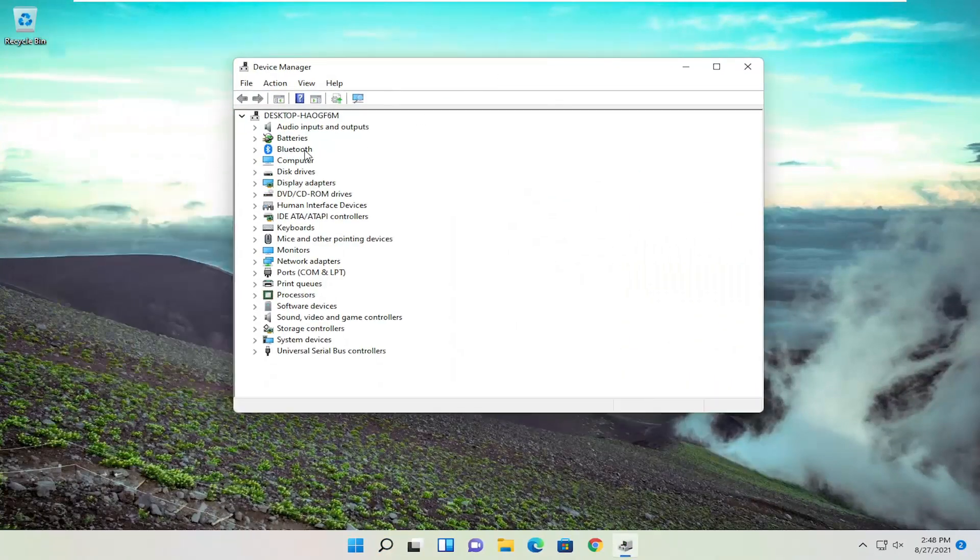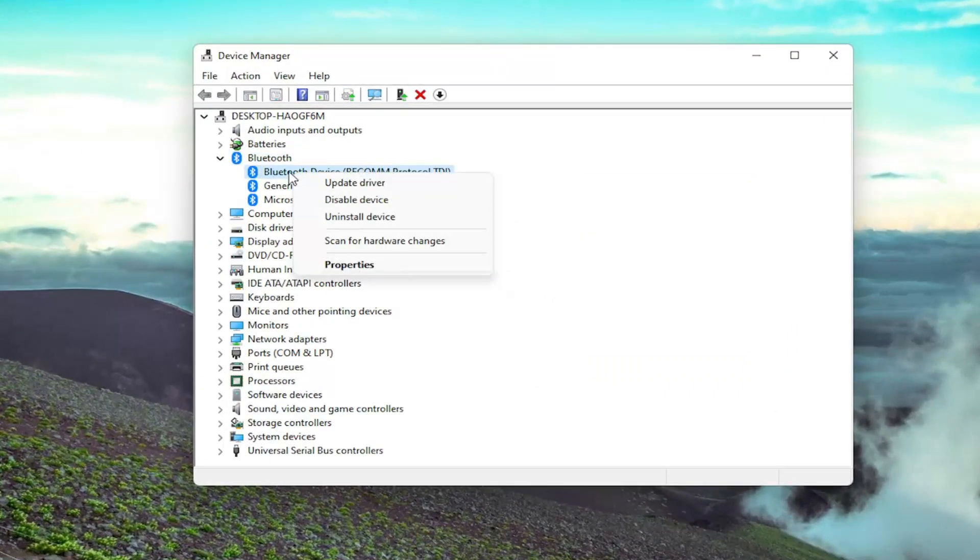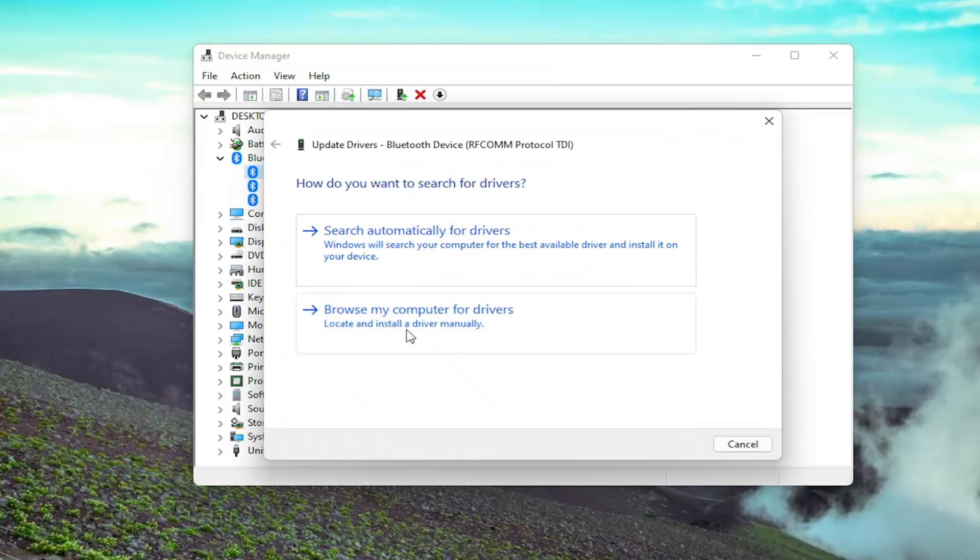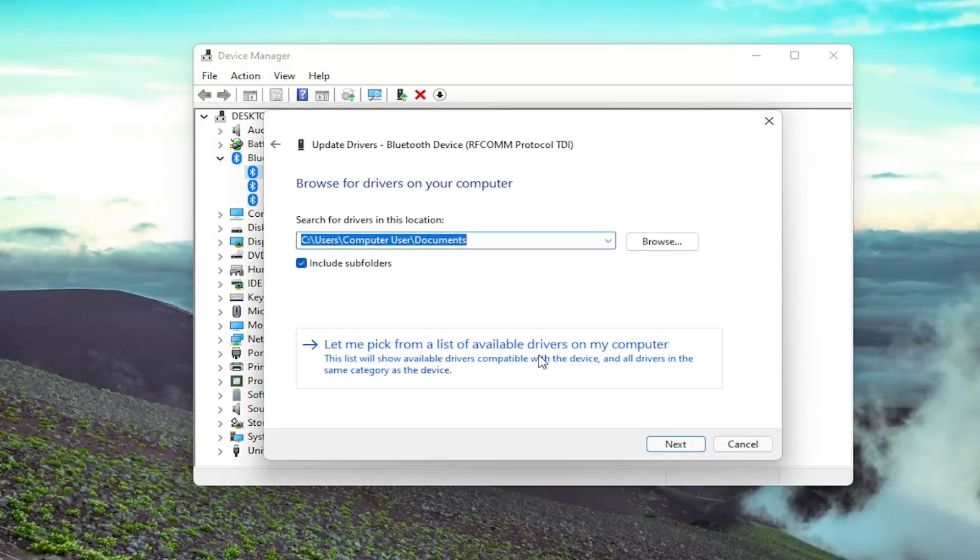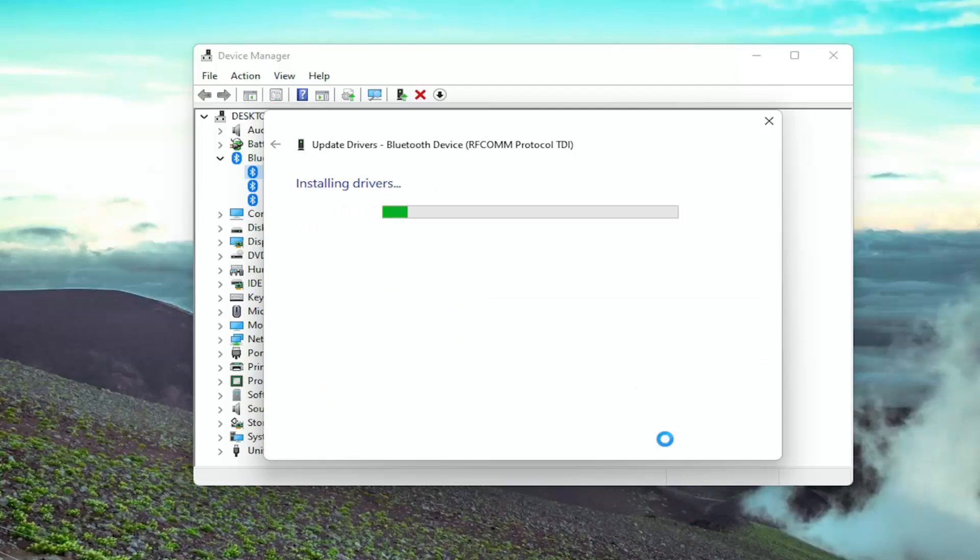You want to double click on the Bluetooth section, and then right-click on each of the Bluetooth devices and select Update Driver. Select Browse My Computer for Drivers, and then select Let Me Pick From a List of Available Drivers on My Computer. I recommend following along and selecting whichever one's applicable for your device, and then select Next.